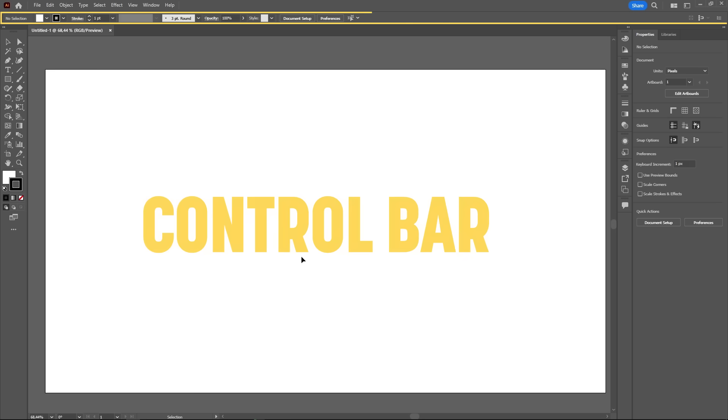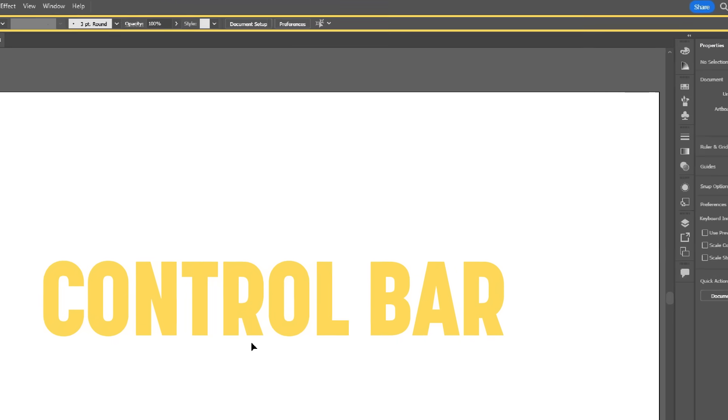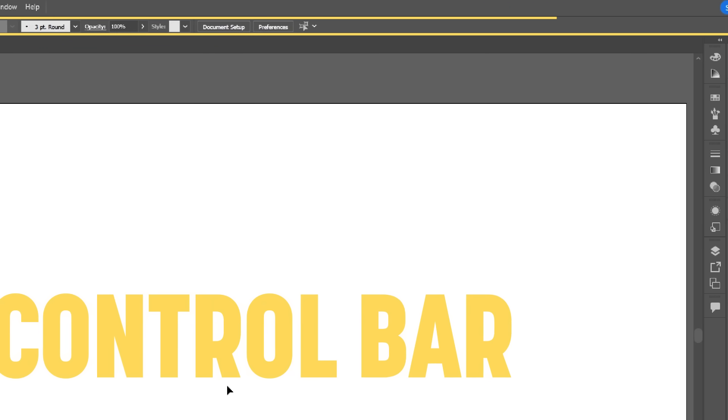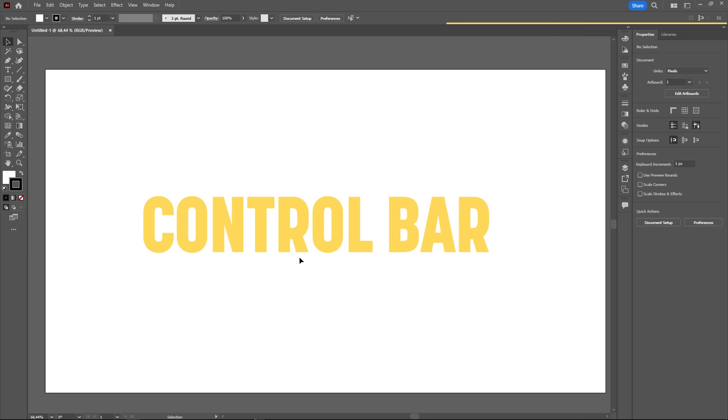Down below, we have the control bar. It is one of the most helpful elements of the workspace, because it is context-based, meaning its contents will change depending on the object or the tool you have selected. For example, notice how new options like font and paragraph appear when we select the text tool.